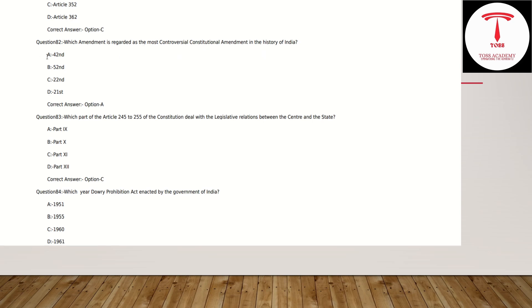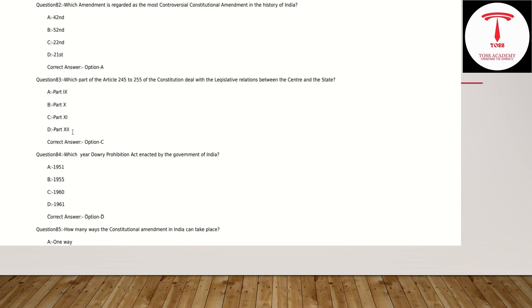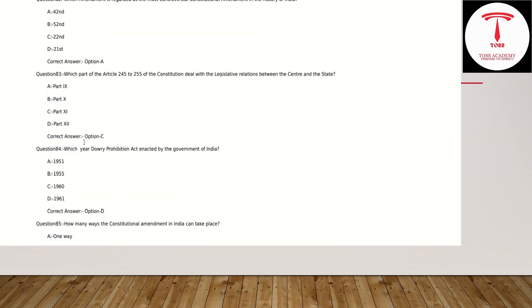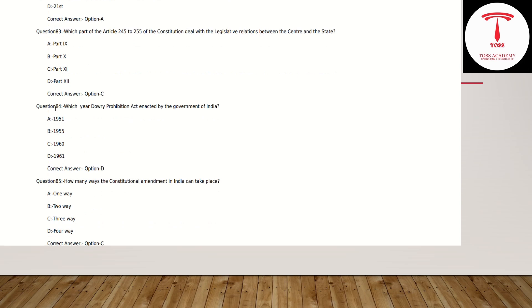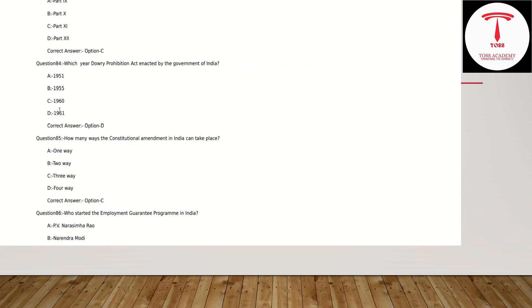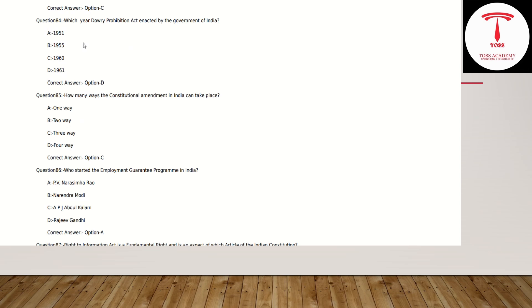The amendment regarded as the most controversial constitutional amendment in the history of India — Option: 42nd Amendment. Now we have to assess the level of toughness. Which year was the Dowry Prohibition Act enacted?